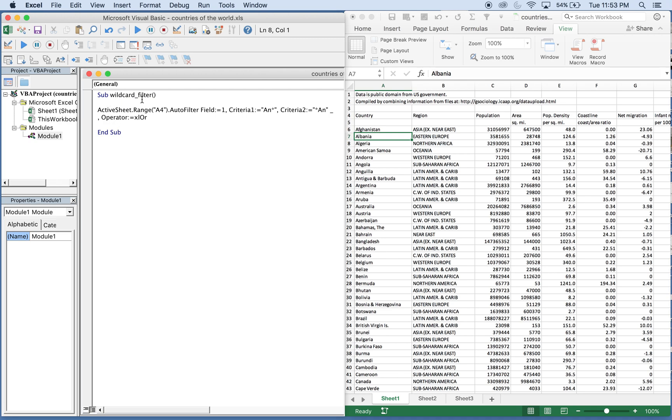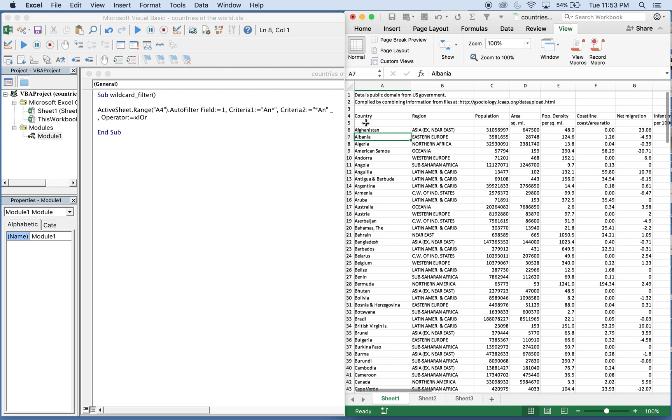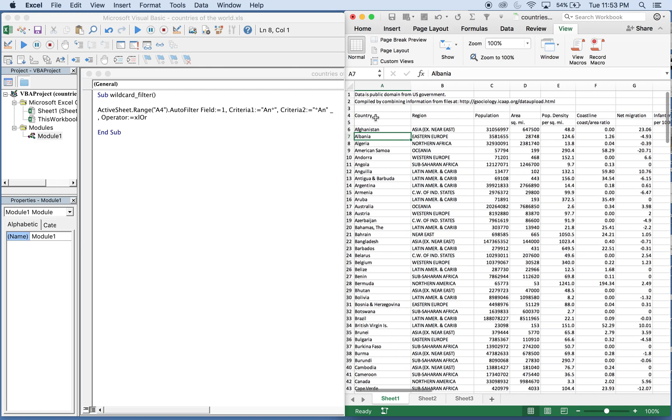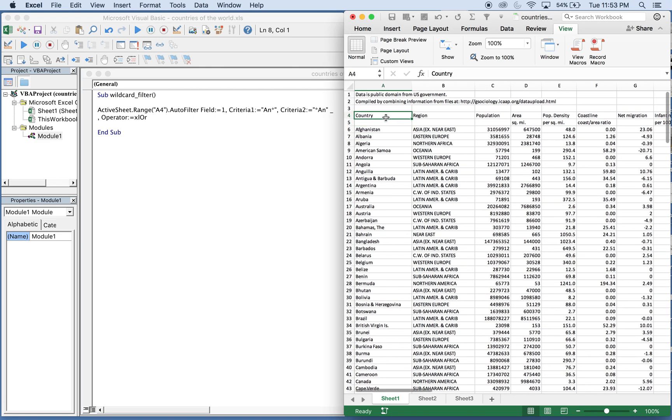All we need to do is have ActiveSheet, which is the sheet here where we start. Our range is A4, and then we have dot AutoFilter field 1. Our first criteria is going to be AN with the wildcard there, the asterisk. This will pick up any countries that start with the letters AN.